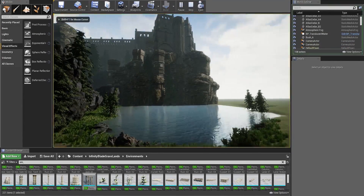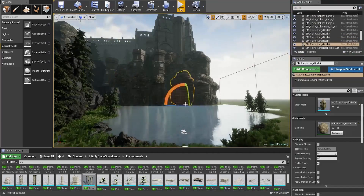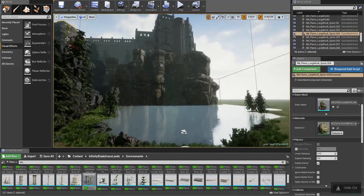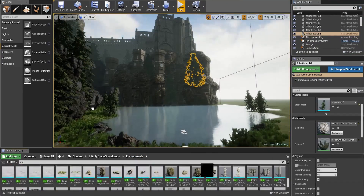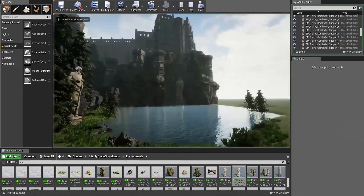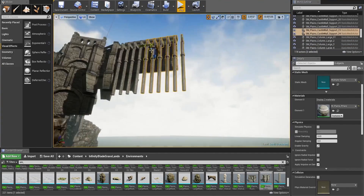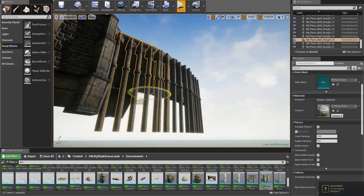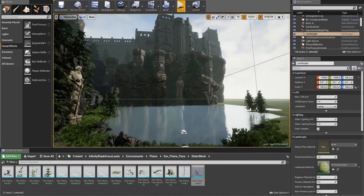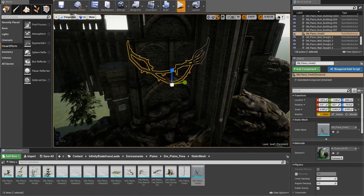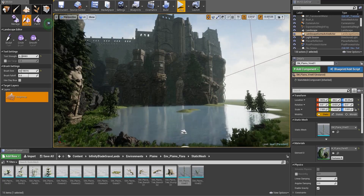Now we're granting a point for graphics — how professional the engine looks and how much it represents next-gen graphics when you enter it. The point obviously goes to Unreal Engine, because UE4 really has that tendency to give you amazing visual capabilities right when you first enter it. It looks stunning as soon as you open the engine, throughout the entire process. That makes the score 1-1.